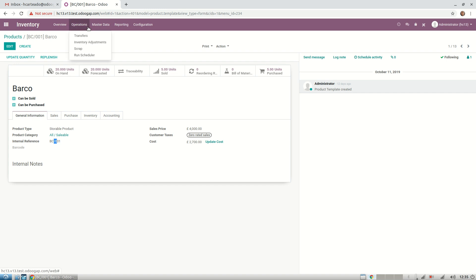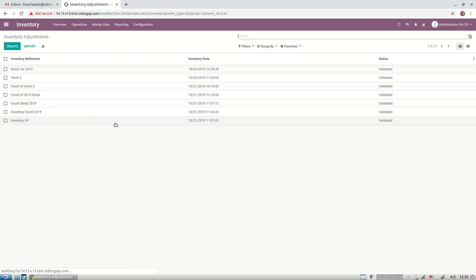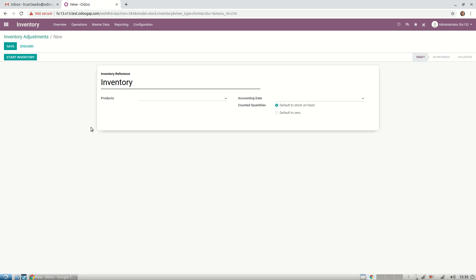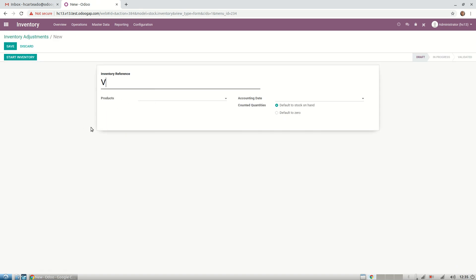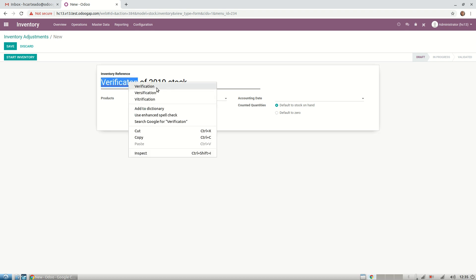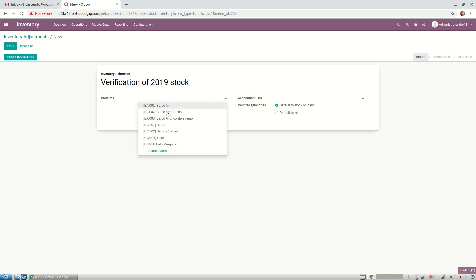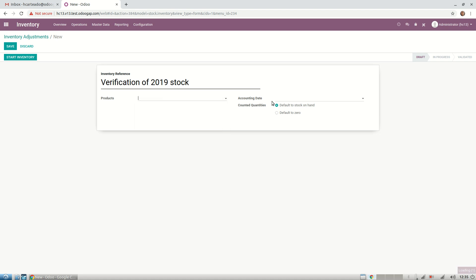We can come here in Operations and start our inventory adjustment. We create a new one and call it 'Verification of 2019 Stock.' Now we can select the products here. We can choose one by one, or you can come here and search more.